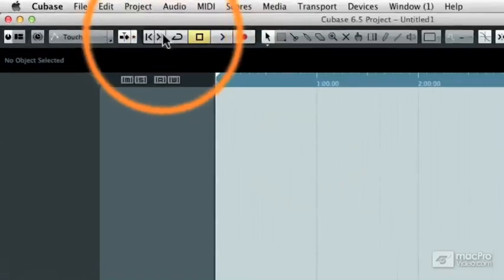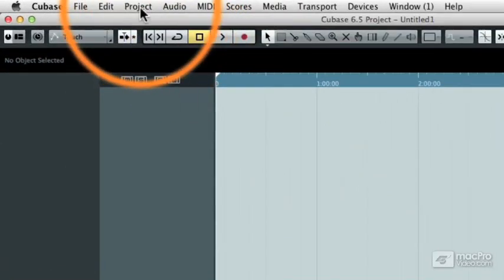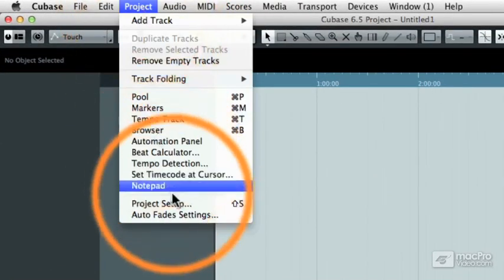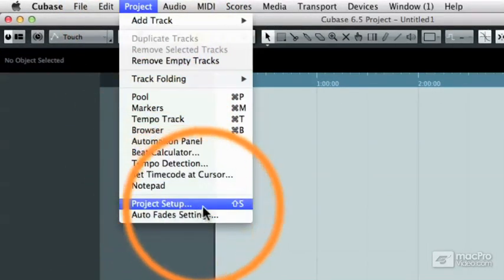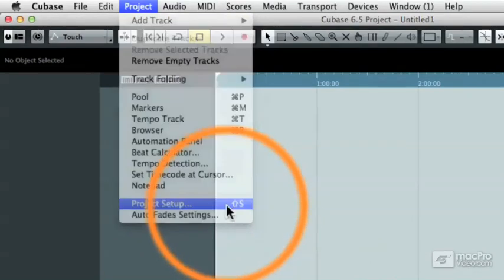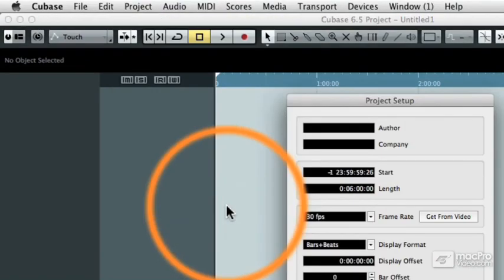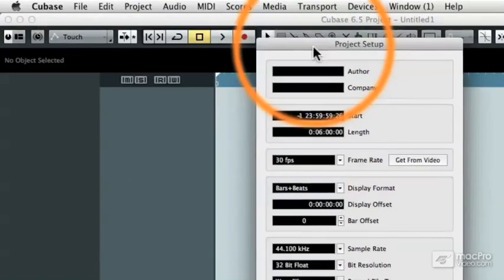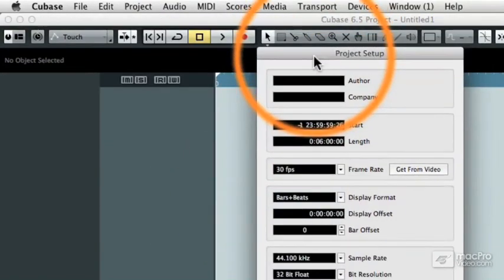Then, under the Project pulldown menu, I'm going to go to the Project Setup, or you can see that you can just type Shift and S, and that will bring you to the Project Setup window.